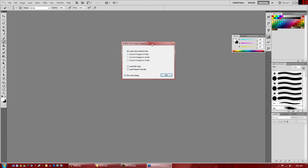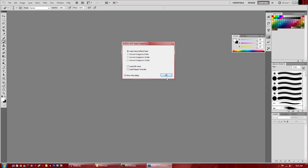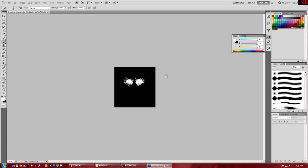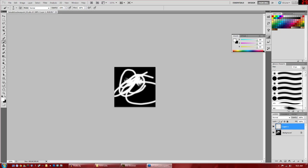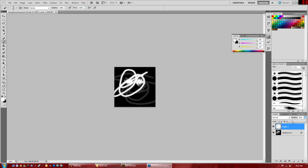So just open that with whichever photo editing software you're going to use. If you installed your DDS plugin correctly, then it should open up. Just go load using default sizes. So I'm just going to do a quick little scribble here.